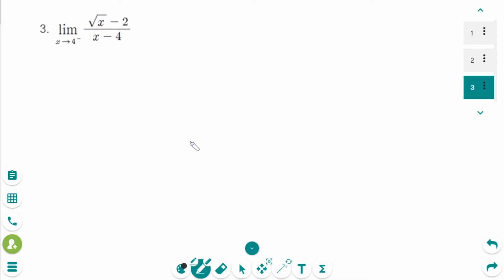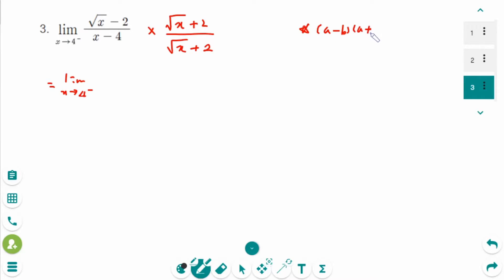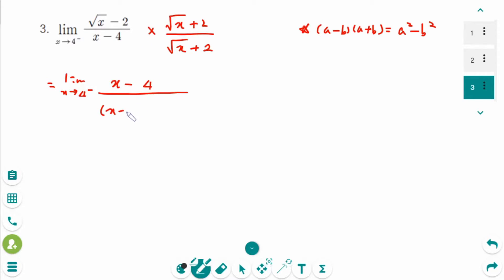This is the next one. This is a 0 over 0 form. We need the conjugate of the numerator, so multiply by (square root of x plus 2) over (square root of x plus 2). The limit as x approaches 4 from the left side: the numerator is an (a minus b)(a plus b) form, so a minus b times a plus b equals a squared minus b squared. So square root of x squared is just x, and 2 squared is 4, over (x minus 4).